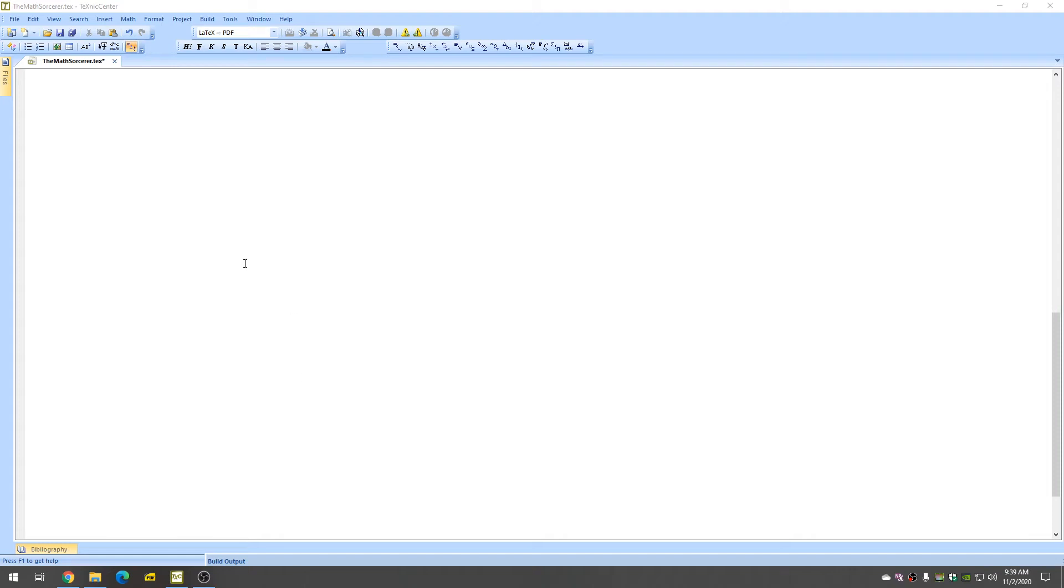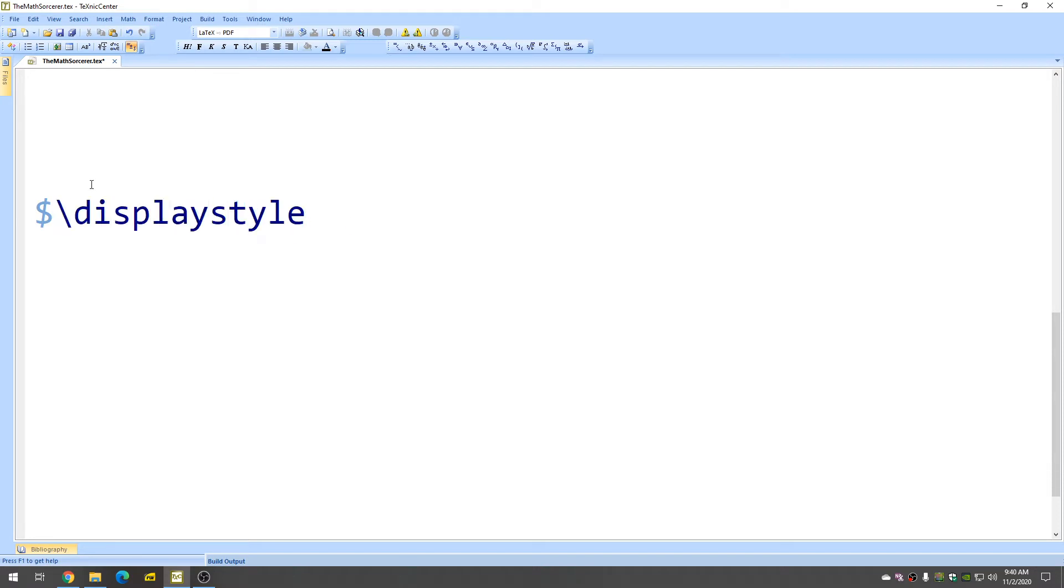Okay, let's go ahead and make a definite integral in LaTeX. So, we'll start with the dollar sign and then I like to add the display style command in front of all my integrals and limits.